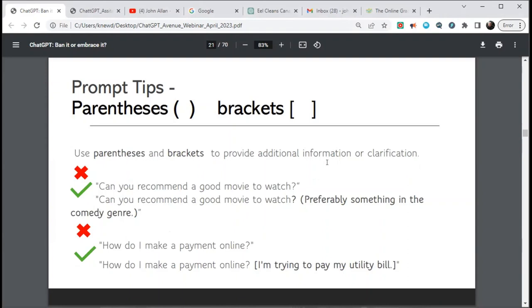Going back to parentheses or brackets — they do the same thing. They can be used to add additional information that doesn't fit neatly into your prompt. For example: 'How do I make my payment online?' and in the brackets: 'I'm trying to pay my utility bill.' You can mix and match these in any way you like to develop your own style.